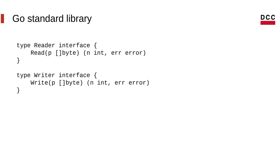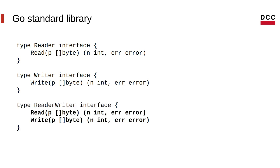So, just as you have the reader interface, you also have the writer interface. And it just requires that the types implement the write method. You also have the reader-writer interface. So you can see how this starts building to a lot of complex programs.